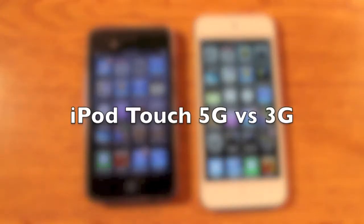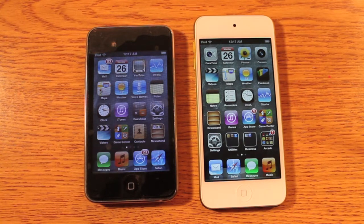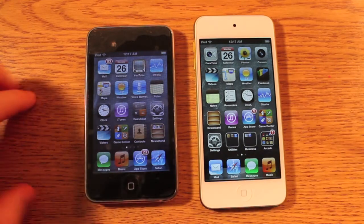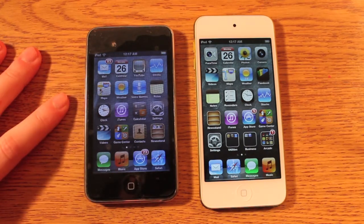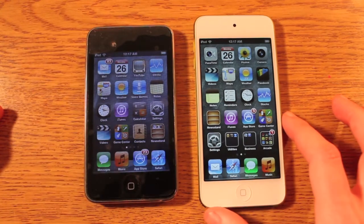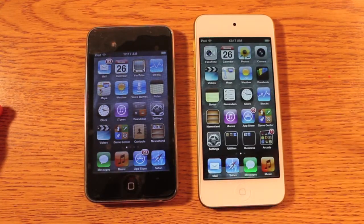What's up guys, it's Ryan and Eric from Tower Reviews and today we're going to be comparing the iPod Touch 3rd generation to the iPod Touch 5th generation in terms of hardware and in terms of how that hardware interacts with the software running on it. We've got iOS 5.1.1 on the 3rd gen because that's the highest you can update to, and iOS 6.0.1 on the 5th gen because that's the highest you can update to at this point.